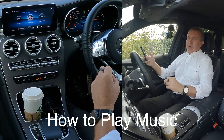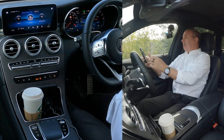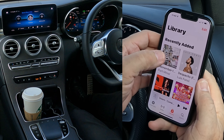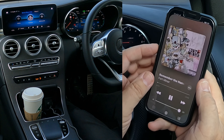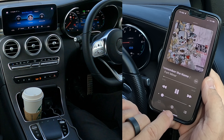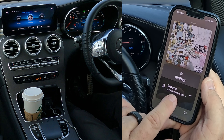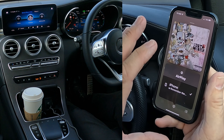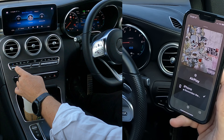I'll show you how to stream audio from your mobile phone through the MB UX system in this 2021 Mercedes-Benz GLC. Go to Music — click on Music, click a track, click Play. If you look at the bottom there's a silver triangle with three silver circles. Clicking on that, it's only showing iPhone — the only source available right now.